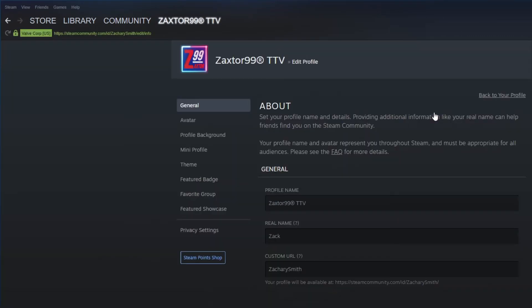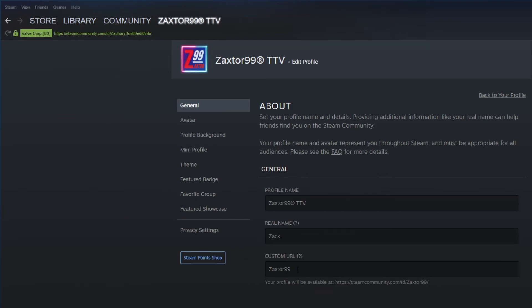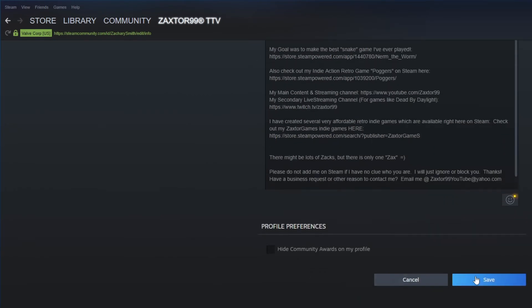Now go ahead and click Edit Profile to actually change your name. Let's say you want to change it to Zaxter99 — whatever you want it to be. You'll see the Custom URL field. Remember, you're only putting in the part you want after your Steam Community ID — all the rest is done automatically by Steam. So whatever you put there will replace all the numbers, your first and last name, or whatever you have there that you don't want. Make sure you scroll all the way down and hit Save.